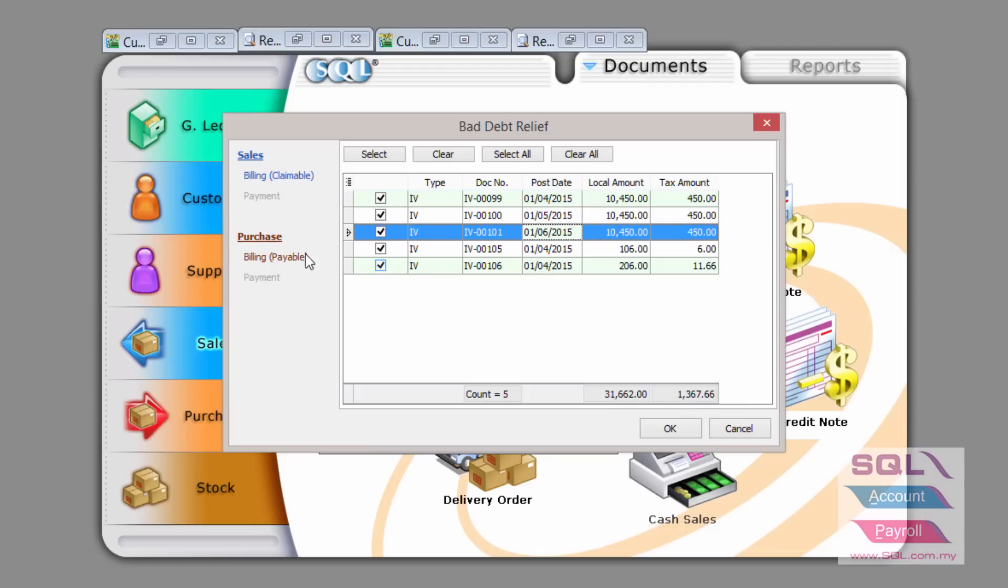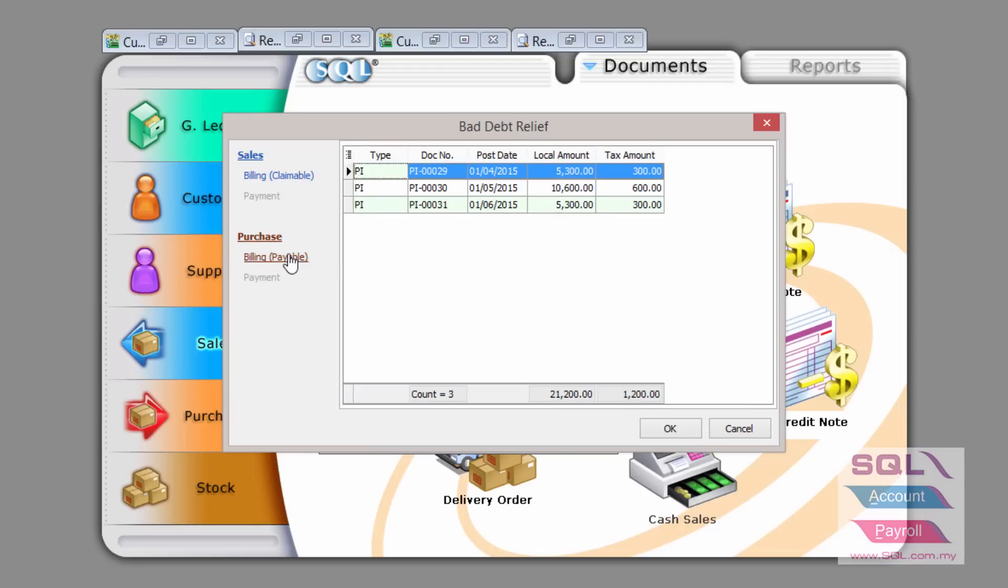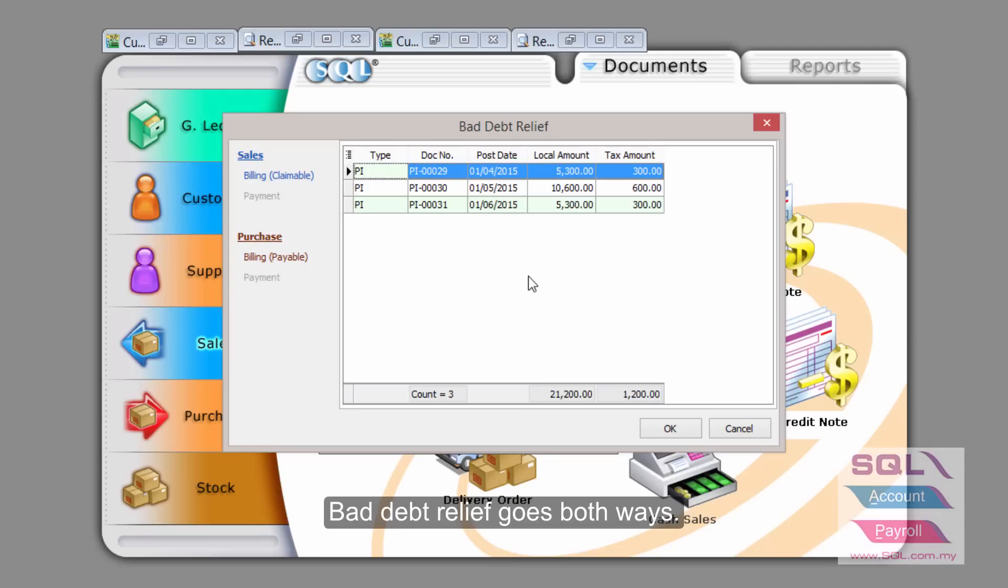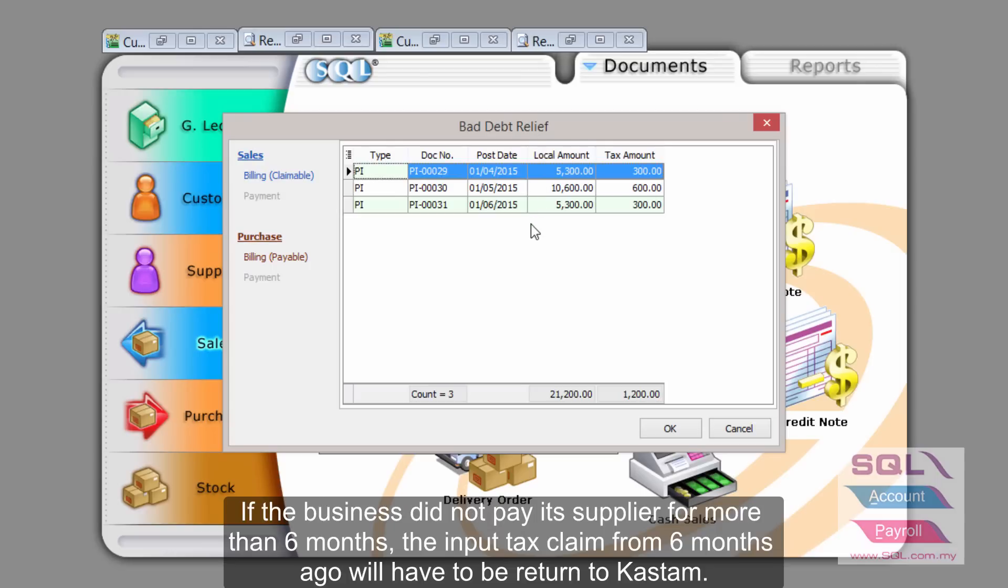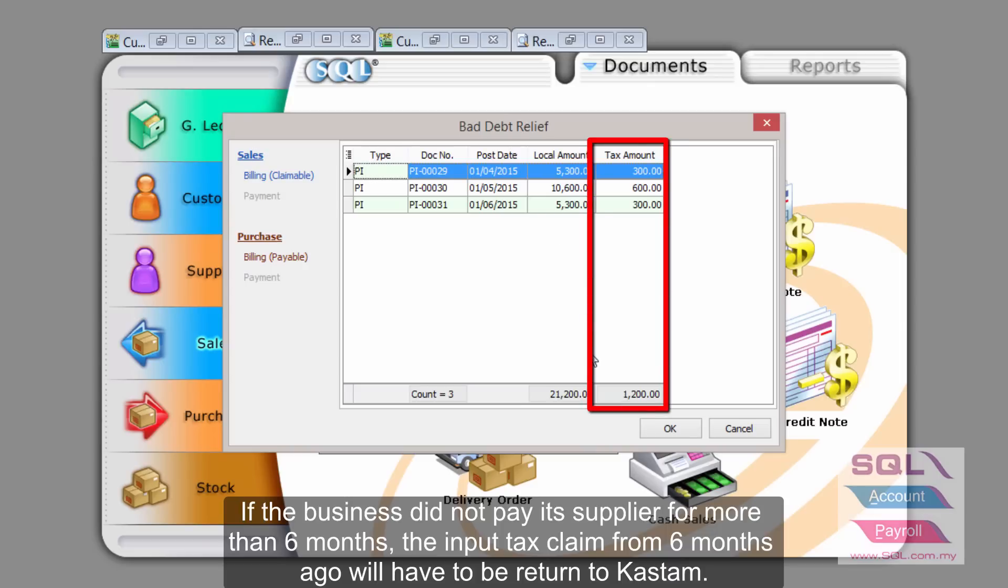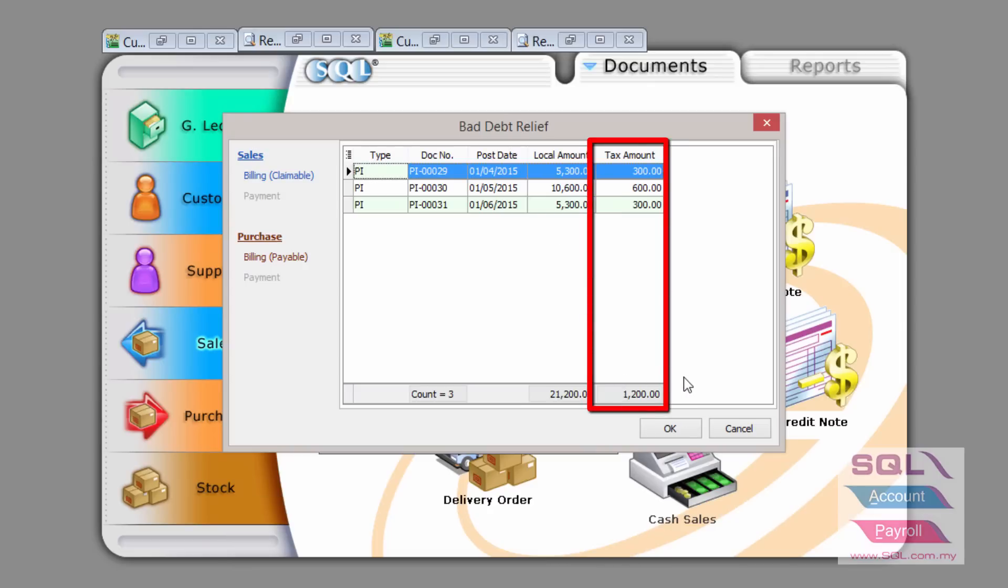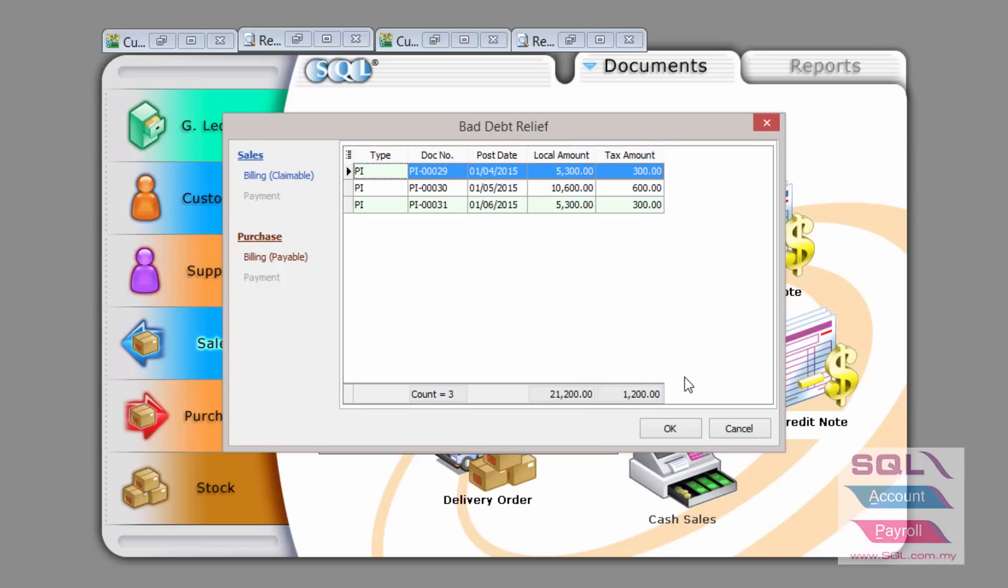But if you pay attention to billing payable here, there is also bad debt relief. This bad debt relief is actually six months ago. These are the invoices my supplier have issued me but I have not paid them for the past six months. Therefore, the input tax I have claimed earlier, which is $1,200.20, now I have to pay back to customs because I have not paid my supplier.